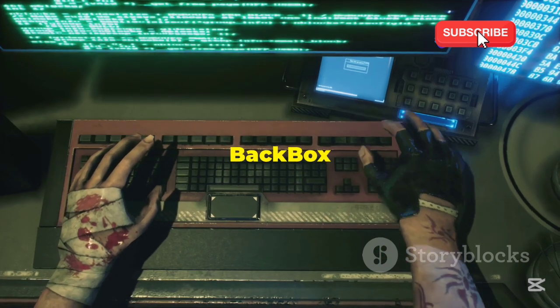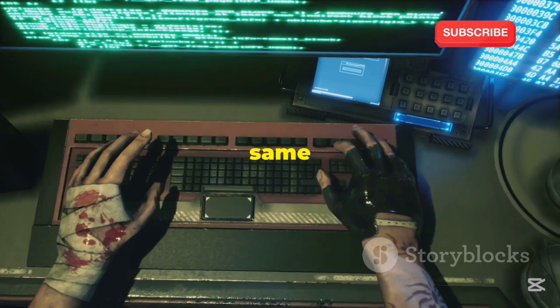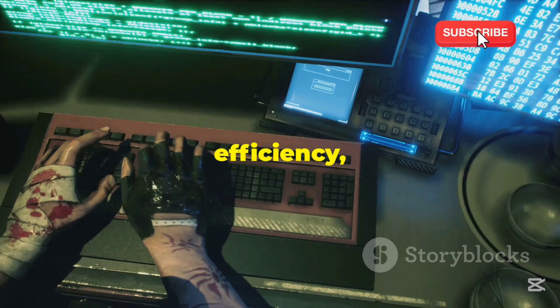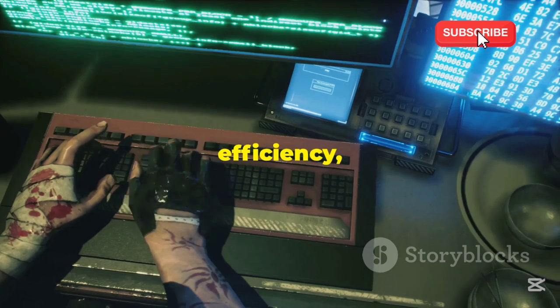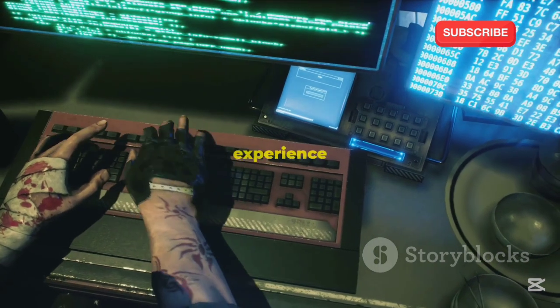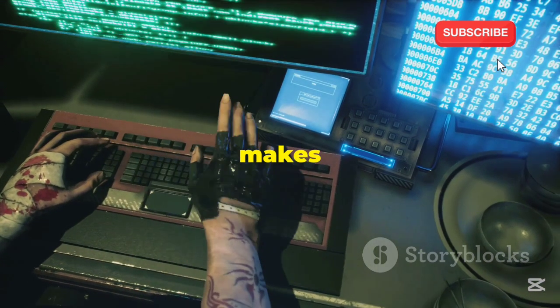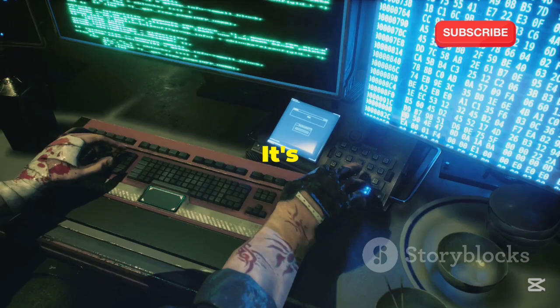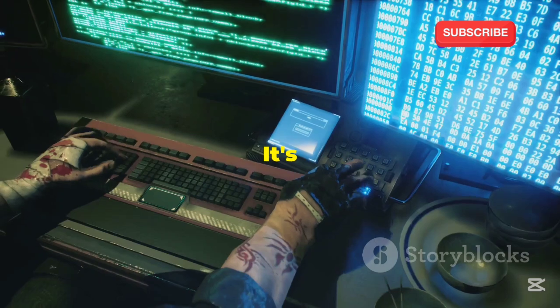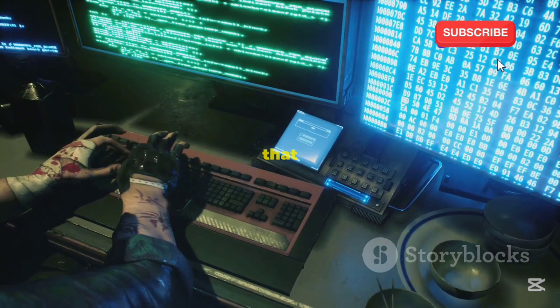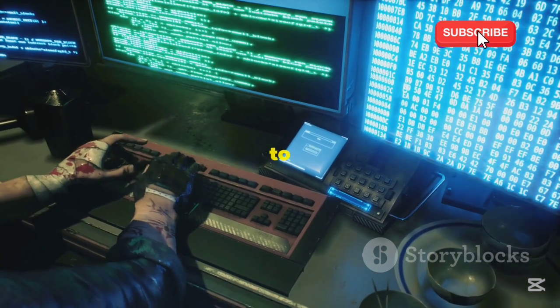So, while Backbox might not have the same overwhelming number of tools as Kali, its focus on speed, efficiency, and user experience makes it a serious contender in the world of hacking operating systems. It's a distribution that proves you don't need to be the biggest to be the best.